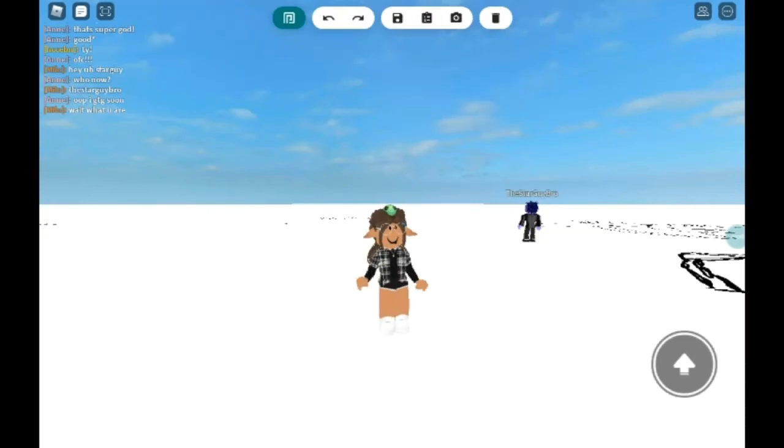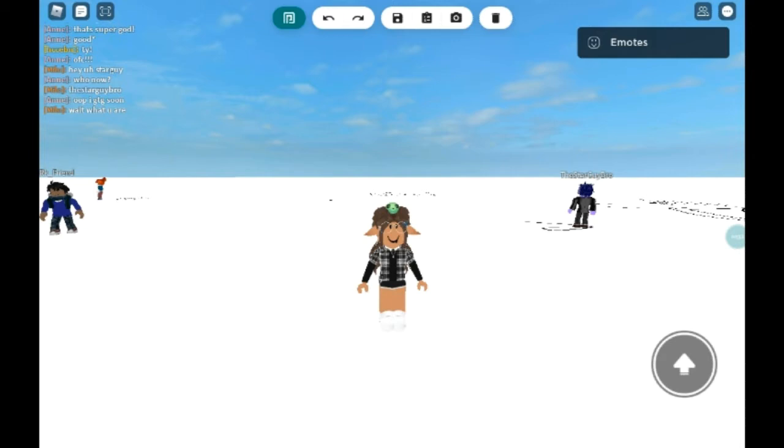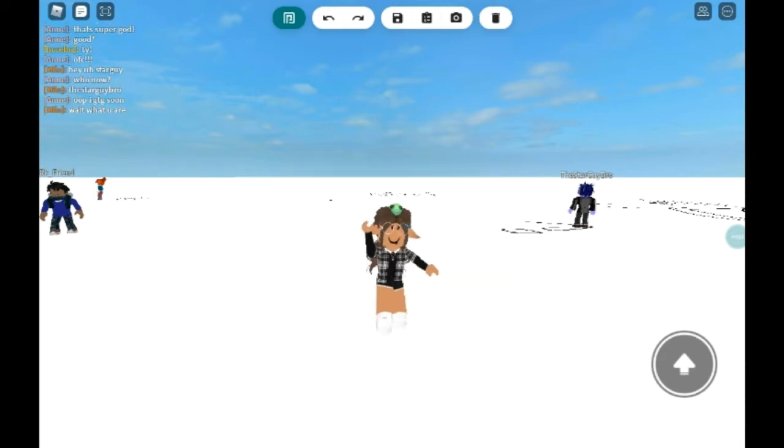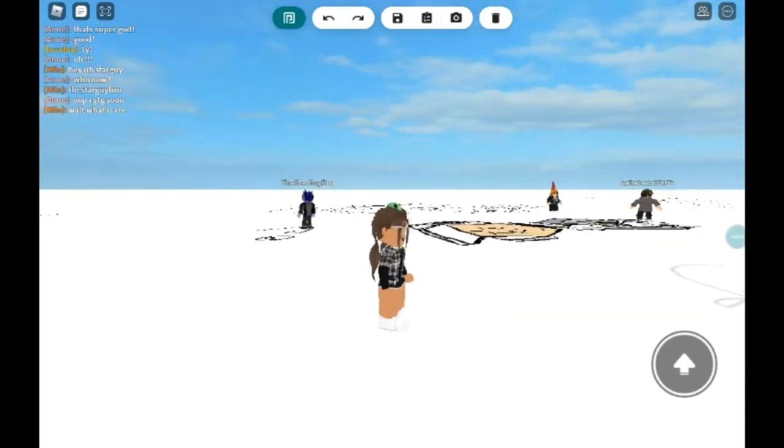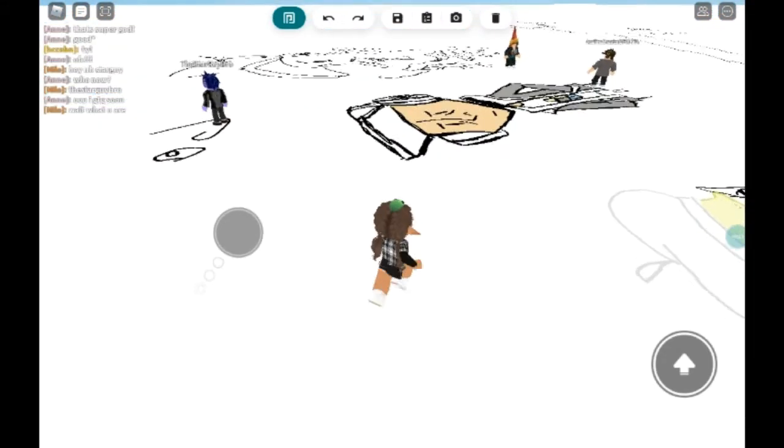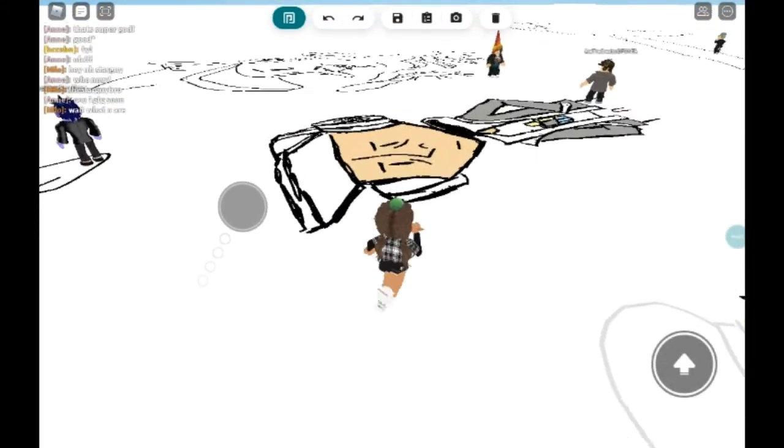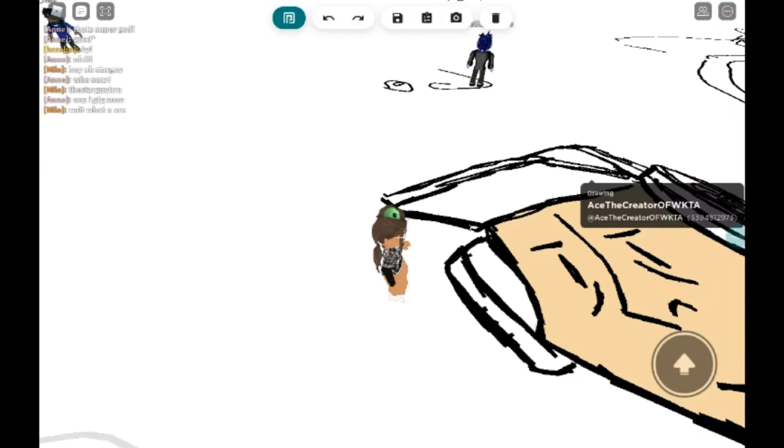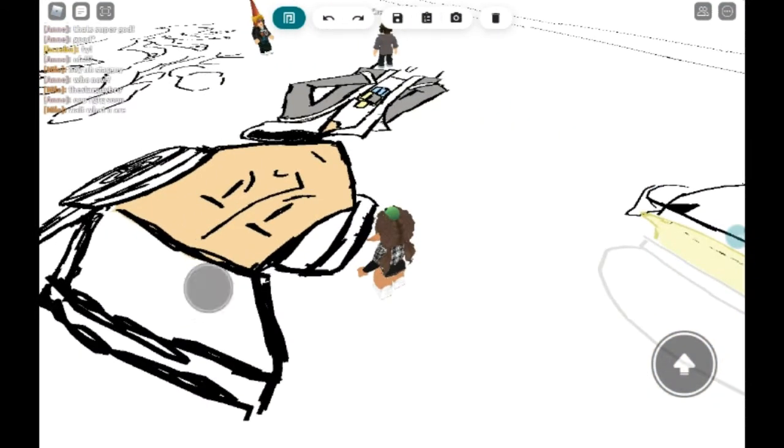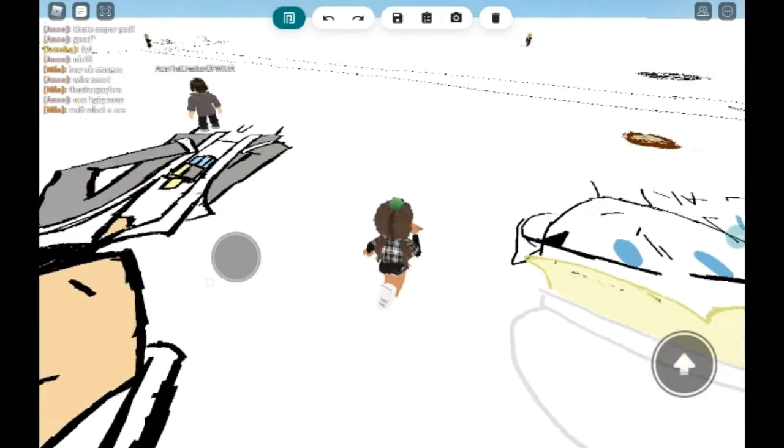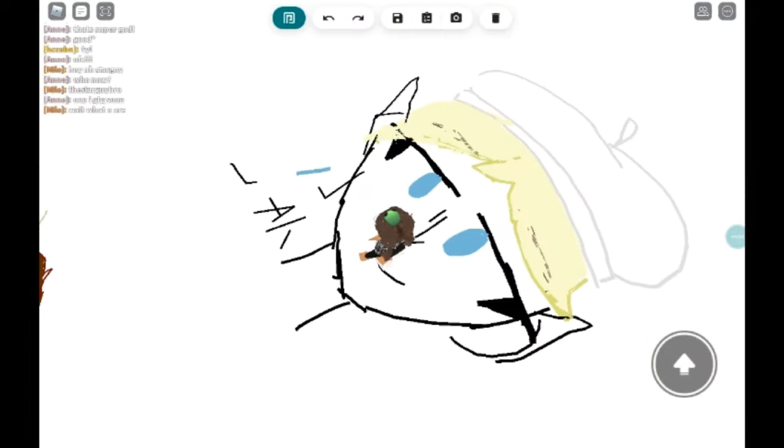Hey guys, how are you doing today? If you couldn't tell, I am in, you guessed it, Free Draw 2. Today you're going to be looking at some of my art. First of all, this is not my art, this is my friend's art.